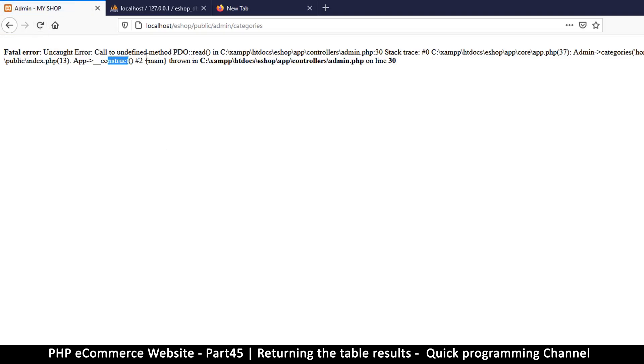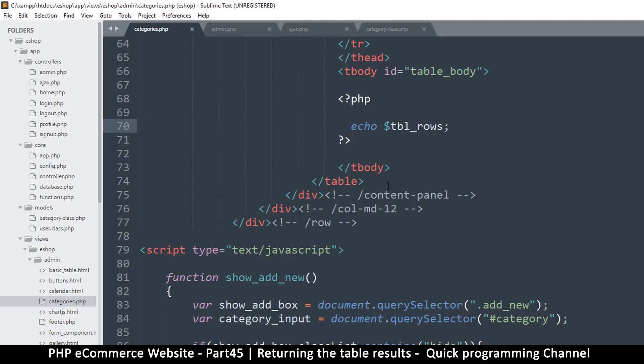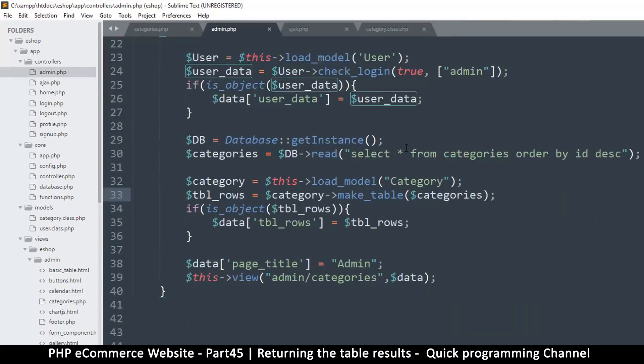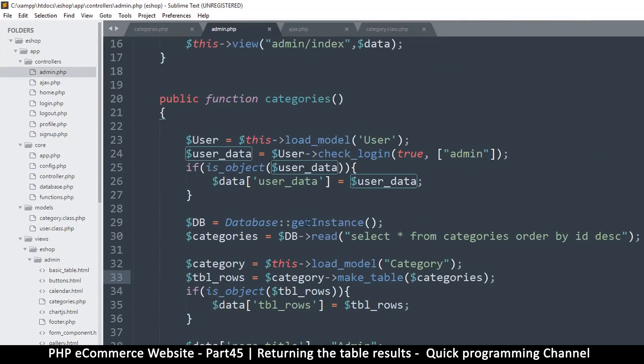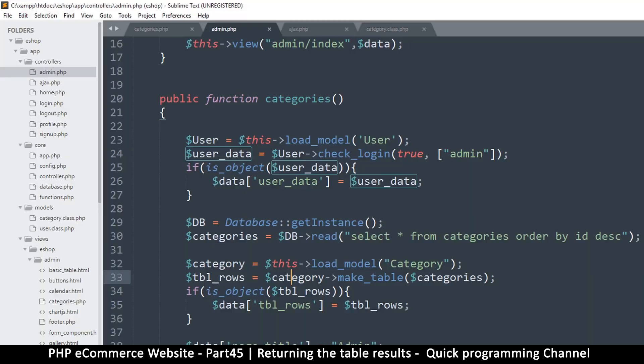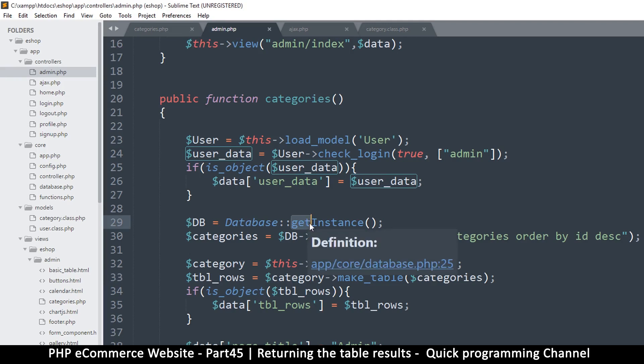Call to undefined method PDO read. Hmm, so that thing is really giving me a run for my money there. What line number is this? That's number 29, line 30. Okay, so what we will do is just put new instance here and we should be fine.